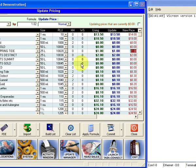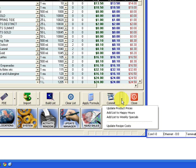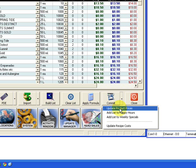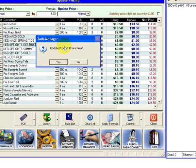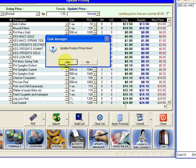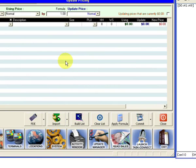Once you're happy, click on this little down tab beside commit, and you want to update the product prices. Again, before you do this, this is not to be done prior to the GST changeover. Do this on the eve of the GST changeover once you've closed, or in the morning before the GST changeover before you open. Update the product prices now. Yes. OK. So we're done.